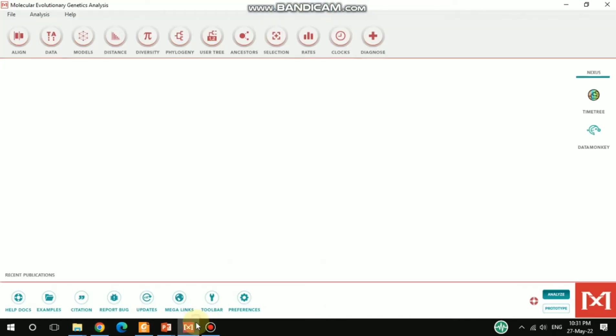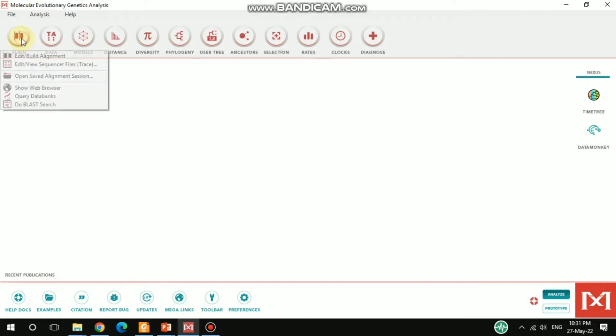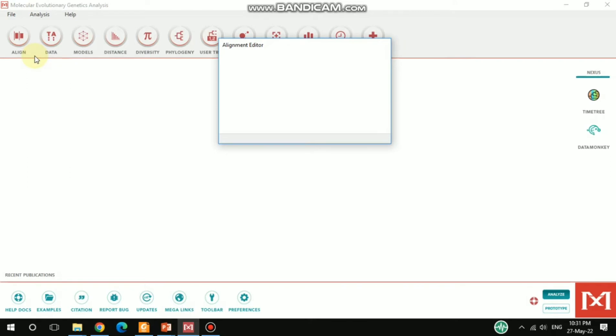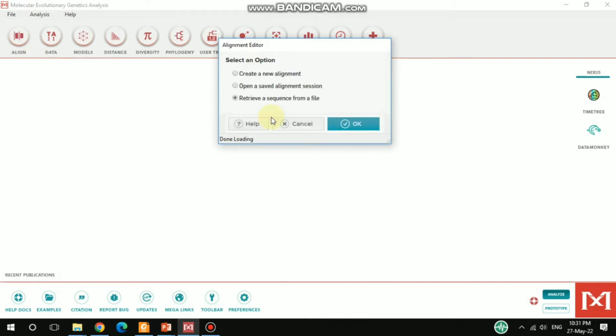I already have the saved downloaded protein sequences, so I would like to align those sequences. For alignment, you have to find the Align option, and under this option you can get Edit or Build Alignment. After hitting this, a window pops up. Then you have to select Create a New Alignment and click OK.